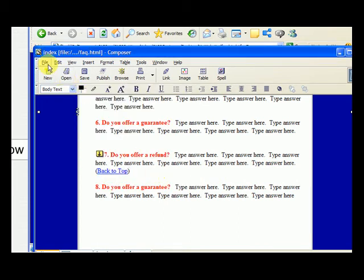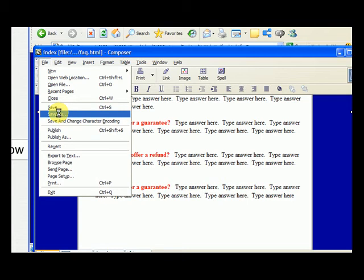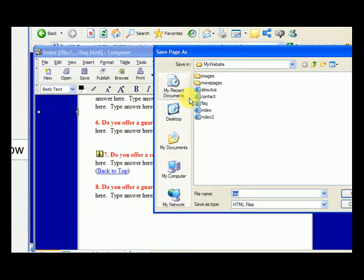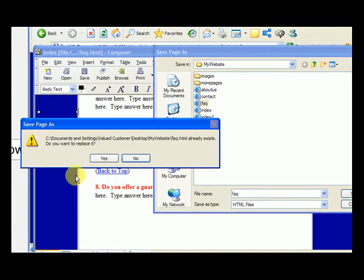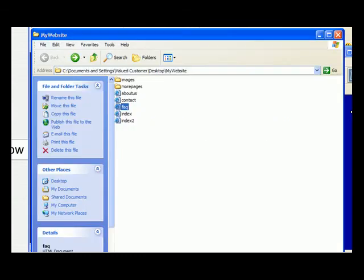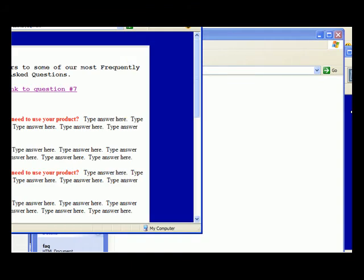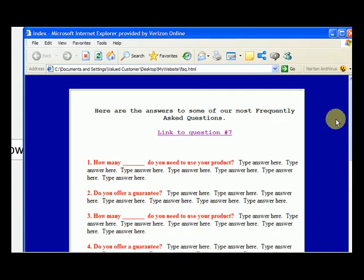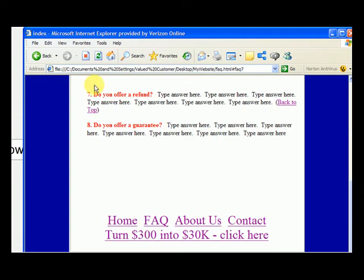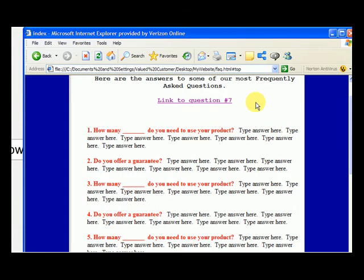Now let's go to file. We need to save it as our FAQ page, and let's replace it. Now let's go back to that folder, my website, and let's open that file. And so now we can link to question seven. Let's click there to go to question seven. Do you offer a refund? And then they can read your answer, and then oh, I want to go back up to the top. Let's go back up to the top, click here, and it takes us back up to the top.